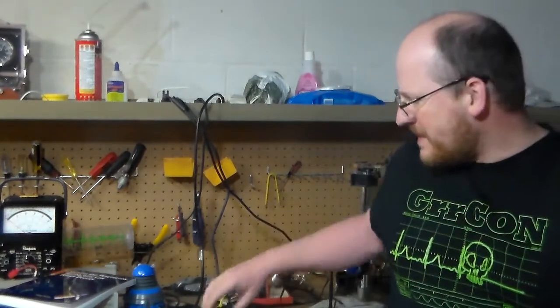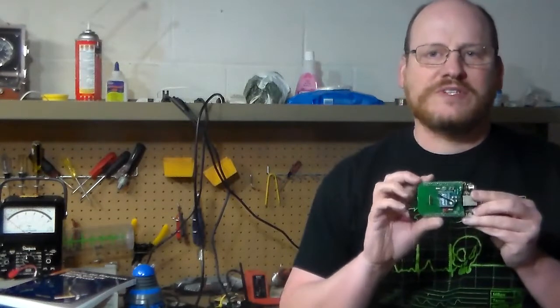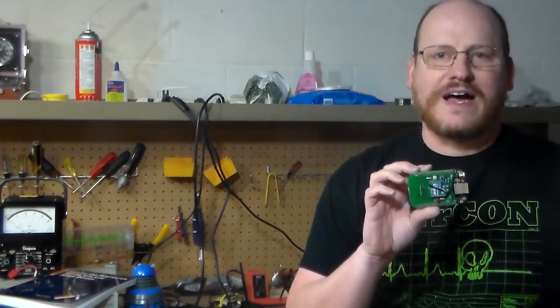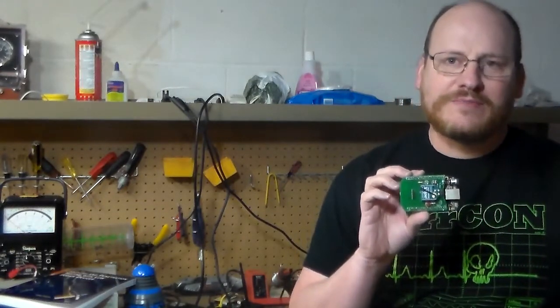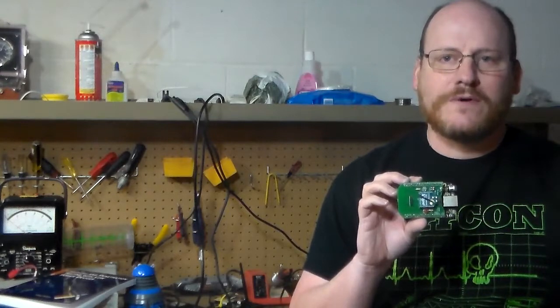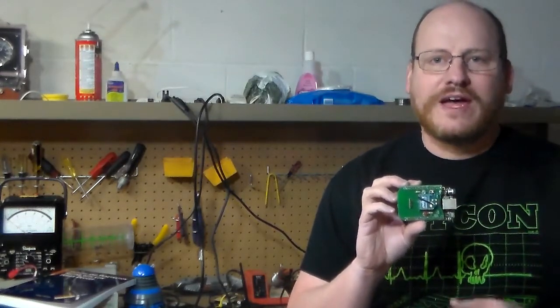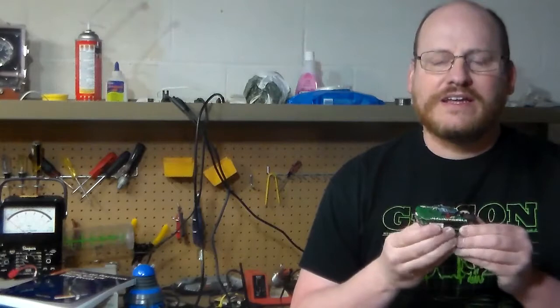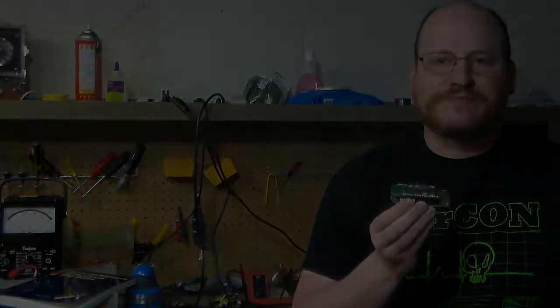This course is all about how you can use things like this device right here, which is a BeagleBone Black running my custom penetration testing distro, and it also has installed on it an XBee radio.